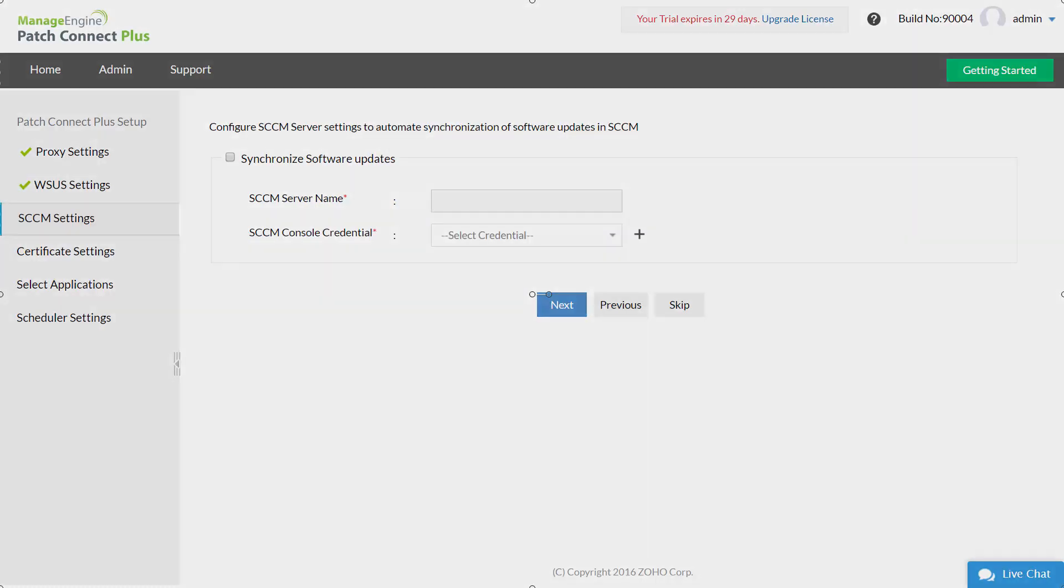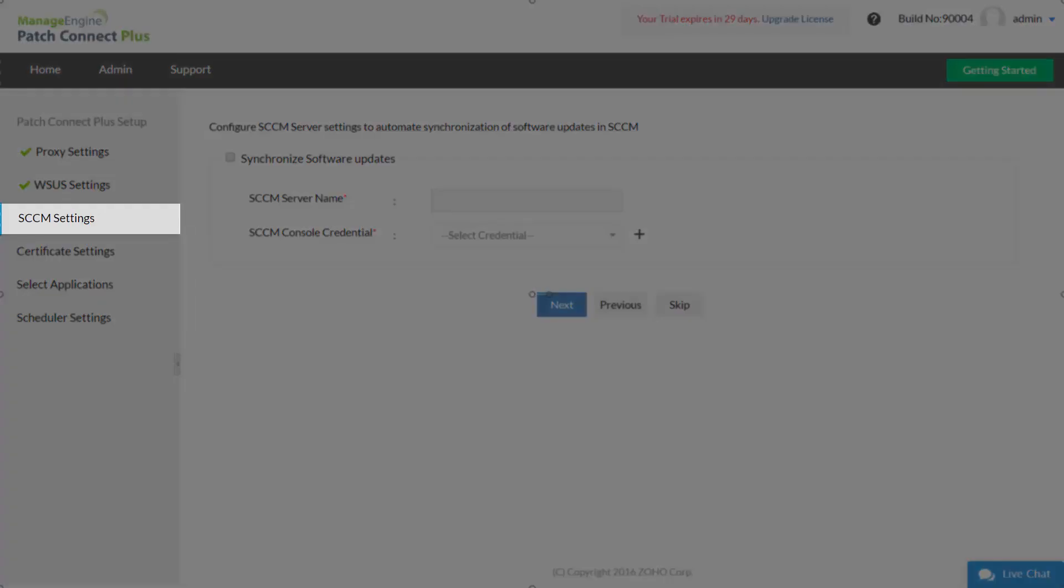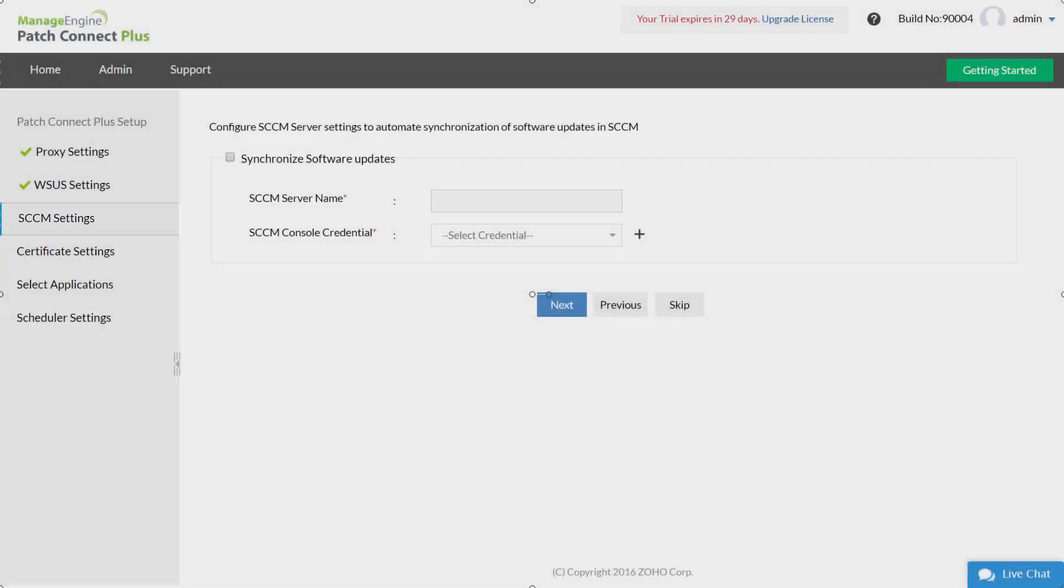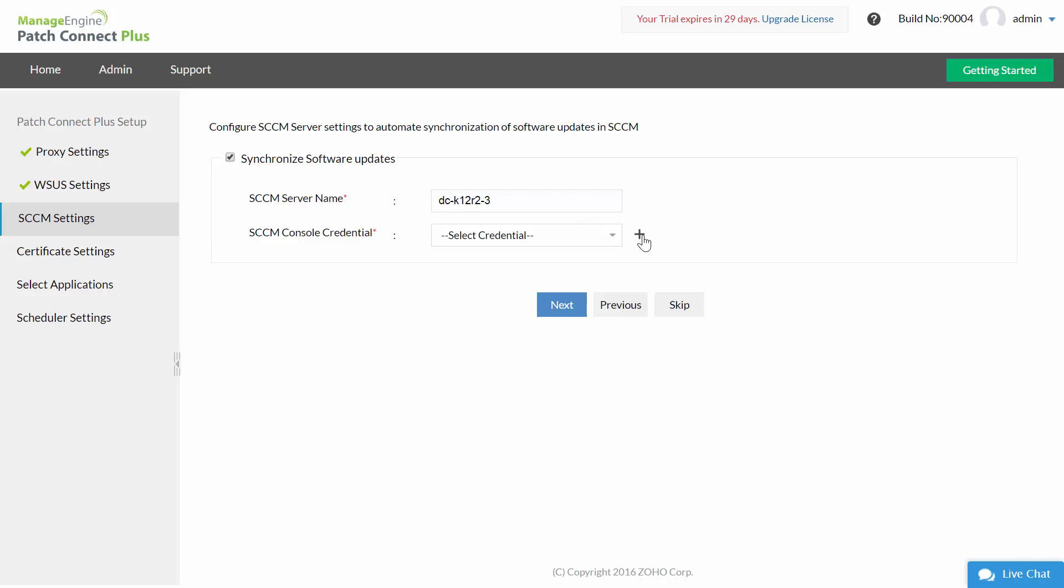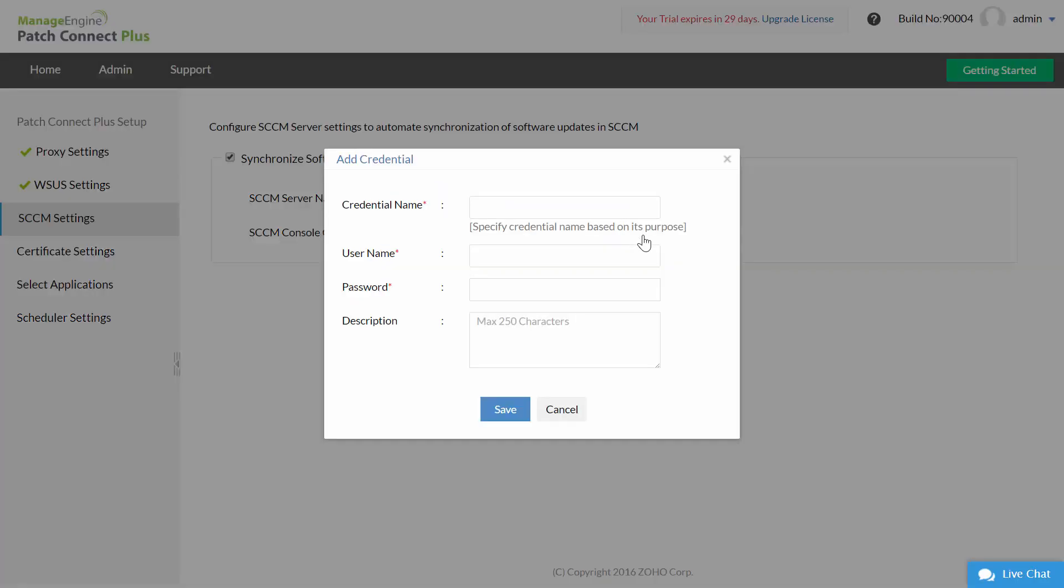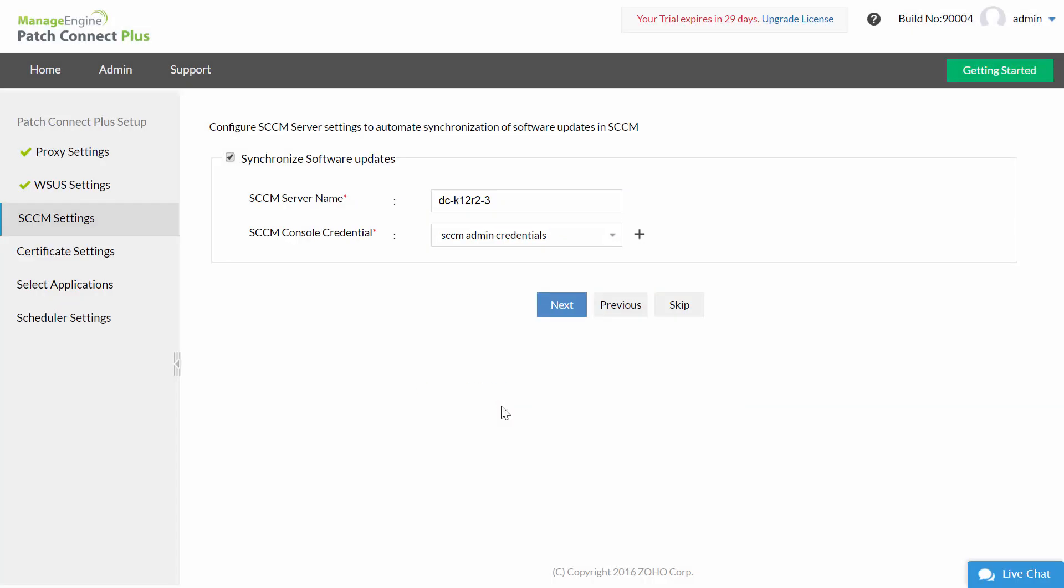SCCM settings: To automatically synchronize the software updates from WSUS to SCCM server you have to configure SCCM settings. Enable synchronize software updates. Specify the server name and credentials of SCCM console. Click next and wait till the verification is complete.